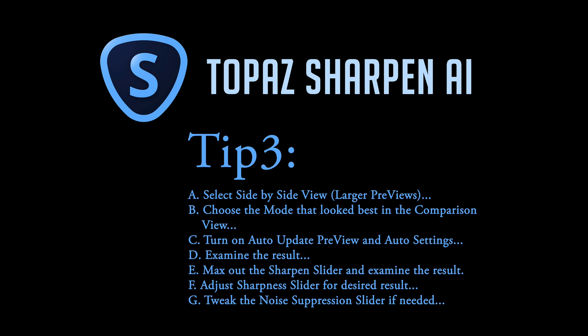Then I want you to max out the sharpen slider and examine the result. Don't be afraid to do that.